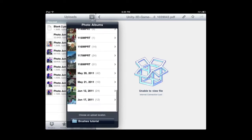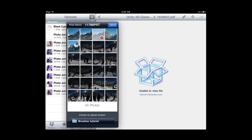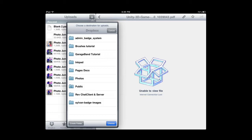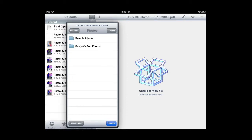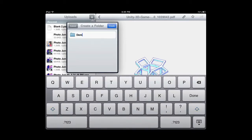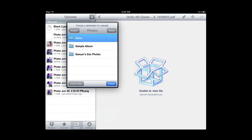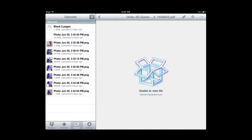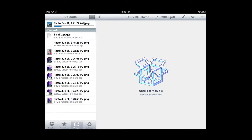So I can go through here and find an image, and I can take and upload that particular image into a particular folder. I'll select a folder here, go to Photos, and then create a new folder — we'll call this Demo. I'm going to go ahead and upload that particular image into Demo. So now it's going to upload that file into that new folder within my Dropbox. And there it goes. So now we've just uploaded an image into a folder in our Dropbox.